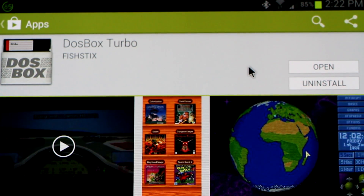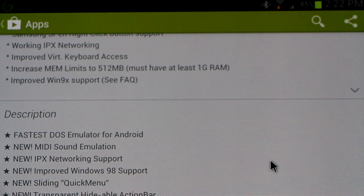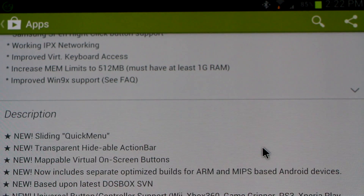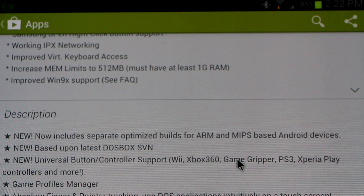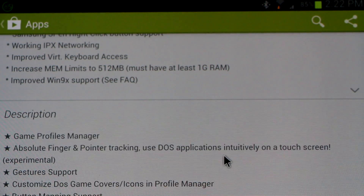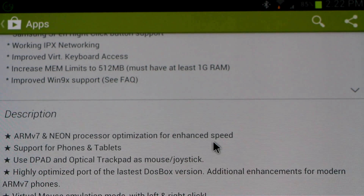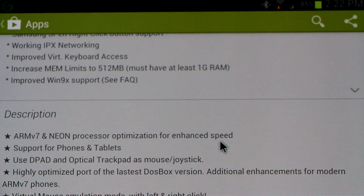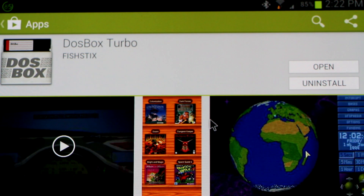There's been a lot of updates to this recently — a lot of improvements for Win9x emulation. Some NEON optimizations which are helping to speed stuff up.